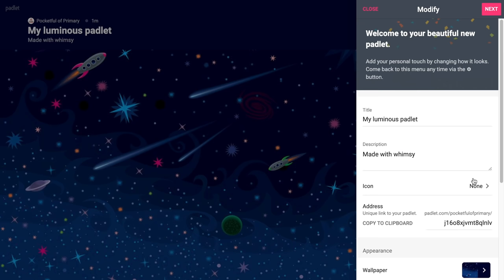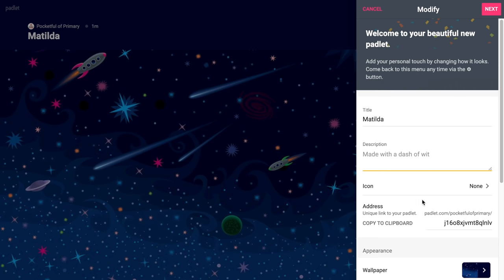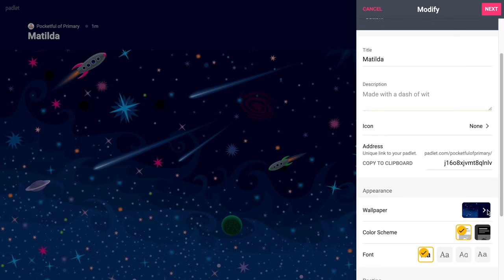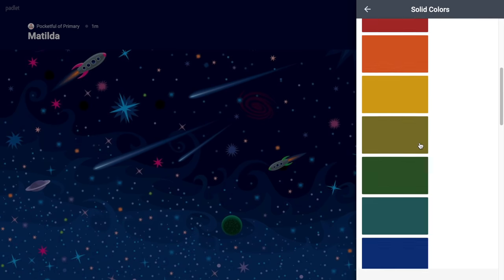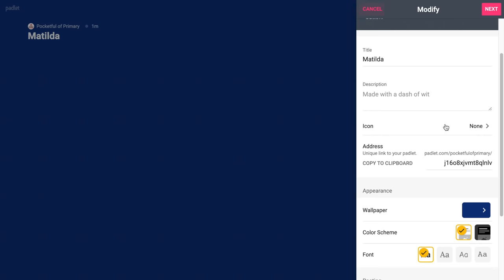The next option is Stream. A Stream looks almost like a Facebook page or Instagram feed — posts are listed one after another. A really fun way to use this would be having students create an Instagram or Facebook account for a character from a book. For example, let's say students were reading Matilda. I might use a blue background to make it look like Facebook.